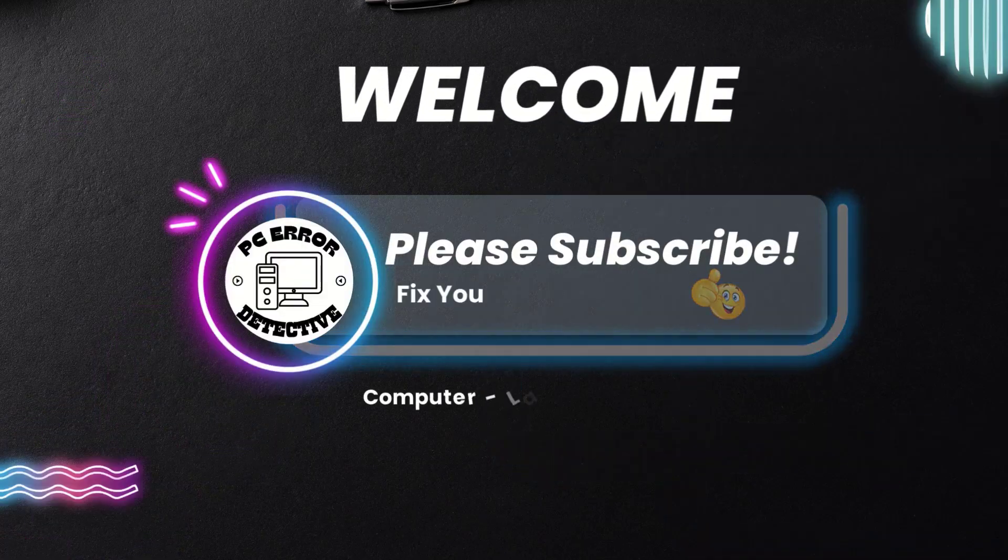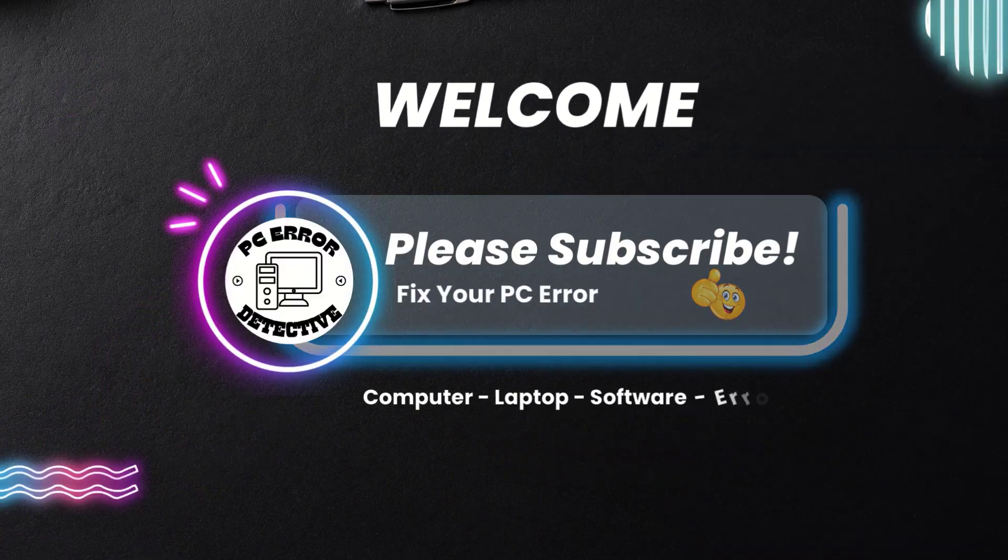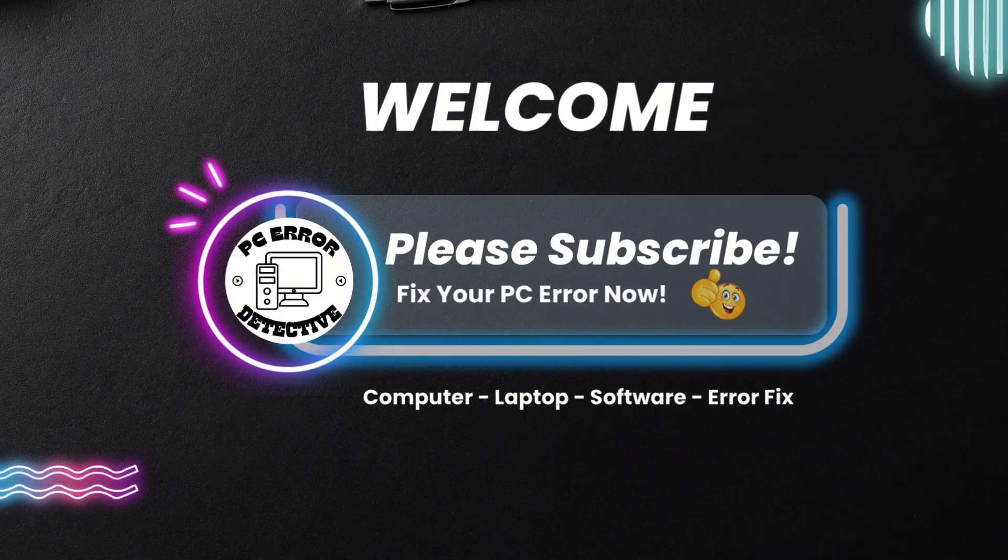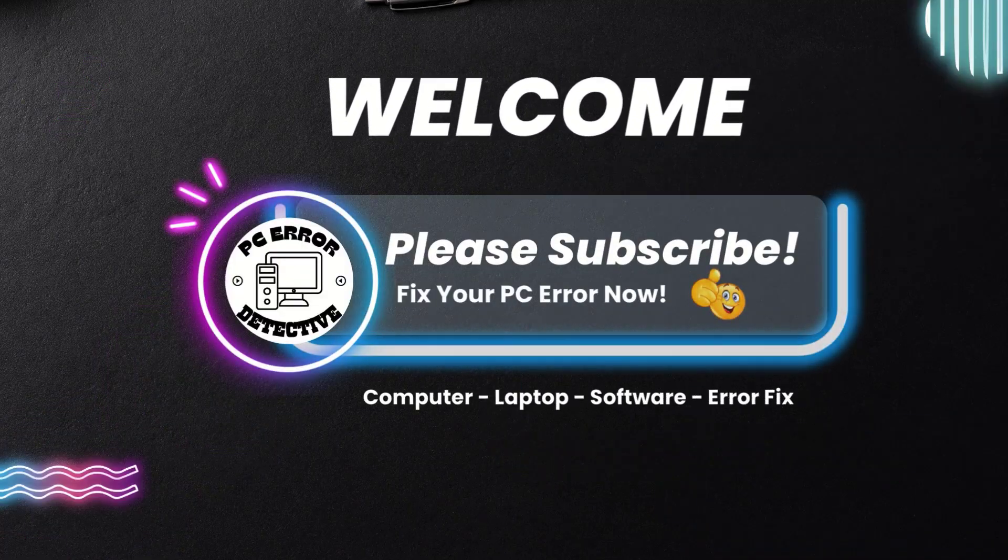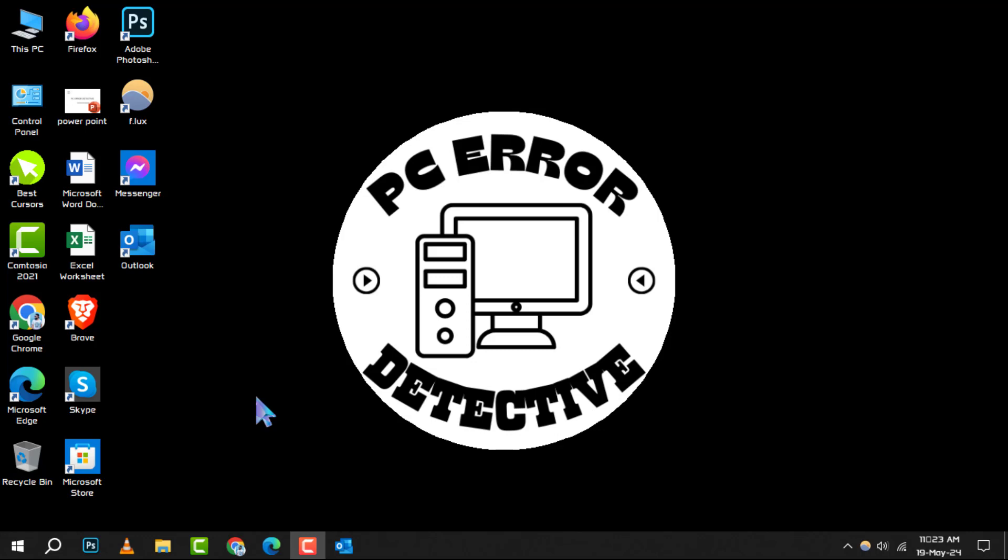Welcome to PC Error Detective. Today, we're diving into how to change the name of a new email sender address in Outlook. If you find our tips helpful, don't forget to hit that subscribe button for more tech solutions.